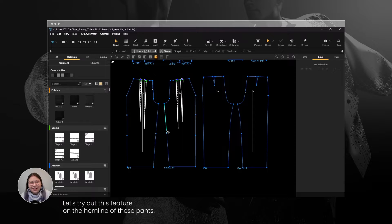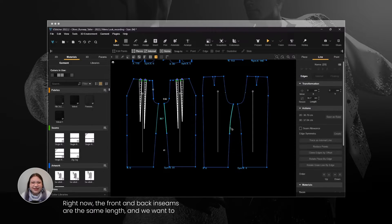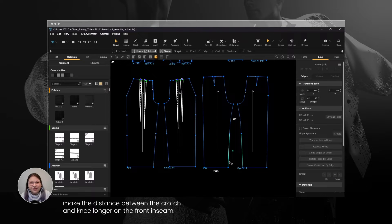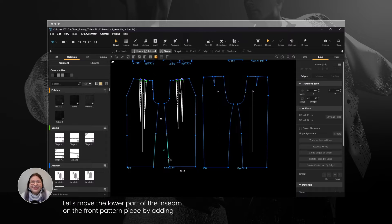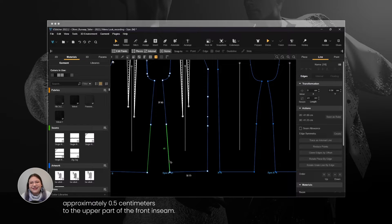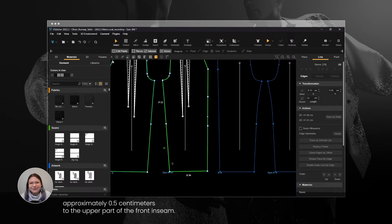Let's try out this feature on the hemline of these pants. Right now, the front and back inseams are the same length, and we want to make the distance between the crotch and knee longer on the front inseam. Let's move the lower part of the inseam on the front pattern piece by adding approximately 0.5 cm to the upper part of the front inseam.